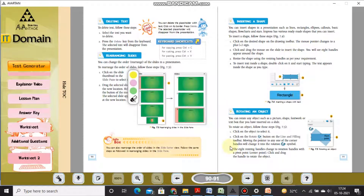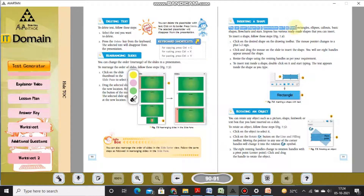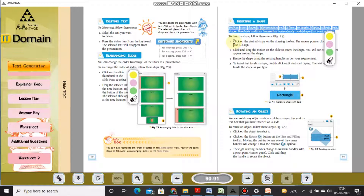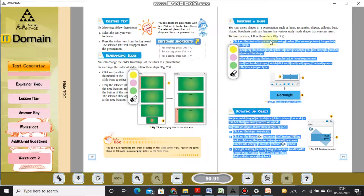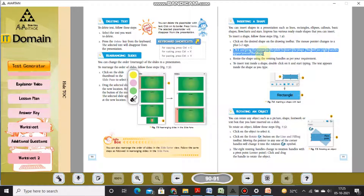Inserting a shape: you can insert shapes in a presentation such as lines, rectangles, ellipses, callouts, basic shapes, flowcharts, and stars. Impress has various ready-made shapes that you can insert. To insert a shape, click on the desired shape from the drawing toolbar — the mouse pointer changes to a plus sign. Click and drag the mouse on the slide to insert the shape. You will see eight handles appear around the shape.